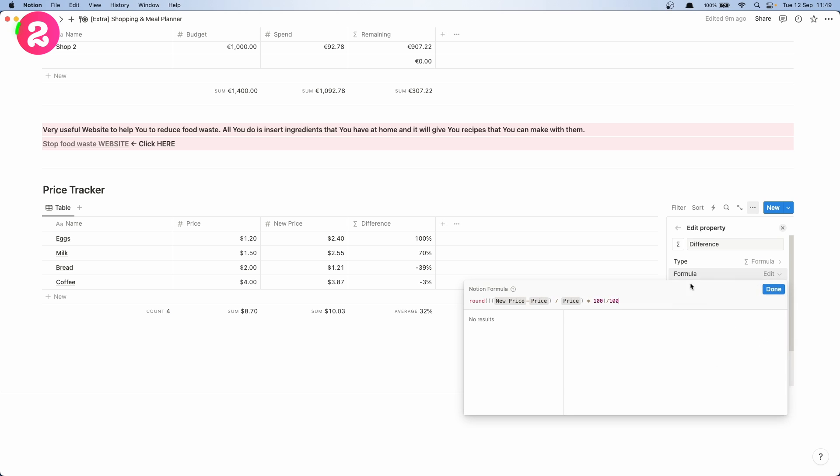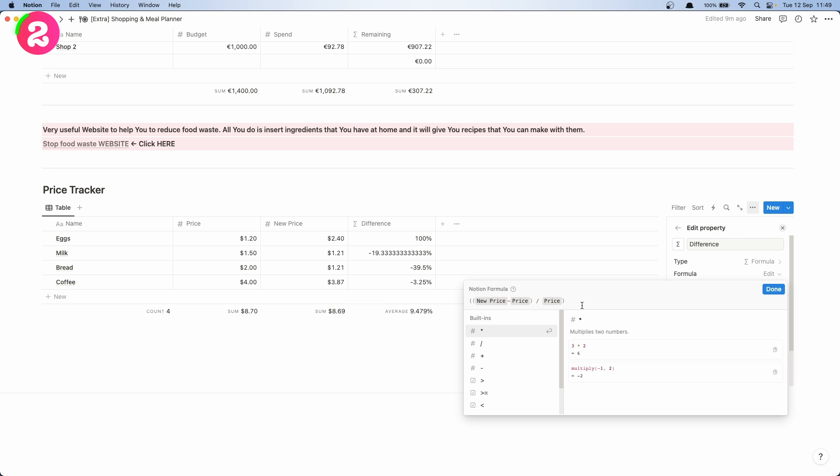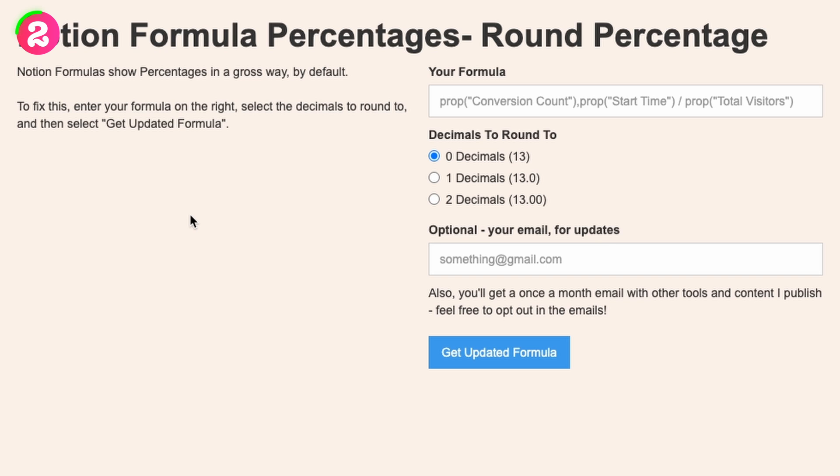Now let me show you the second way how to do it using a website. So we're going to delete that so we have this formula as well, but now let's the website do all the heavy lifting.